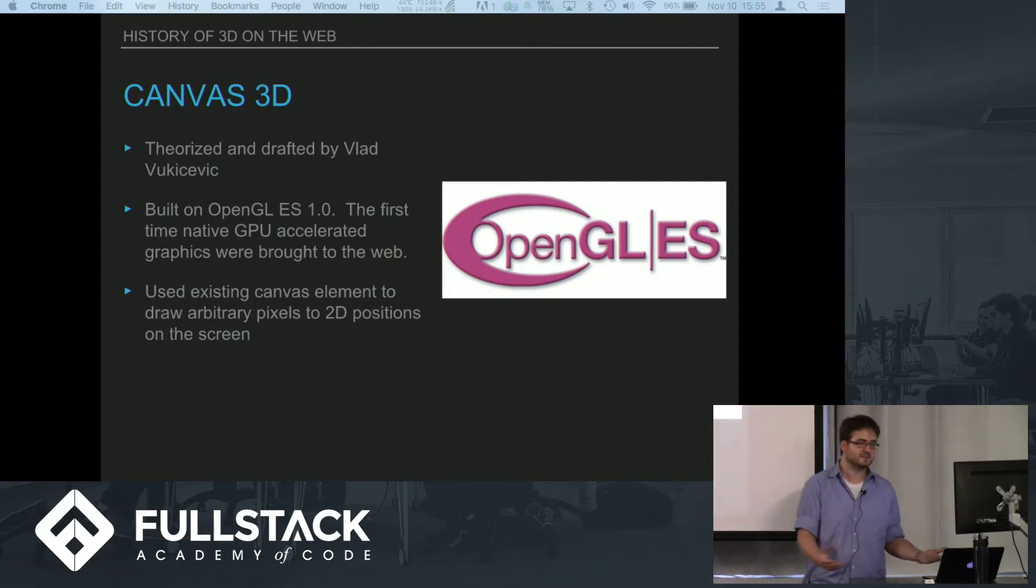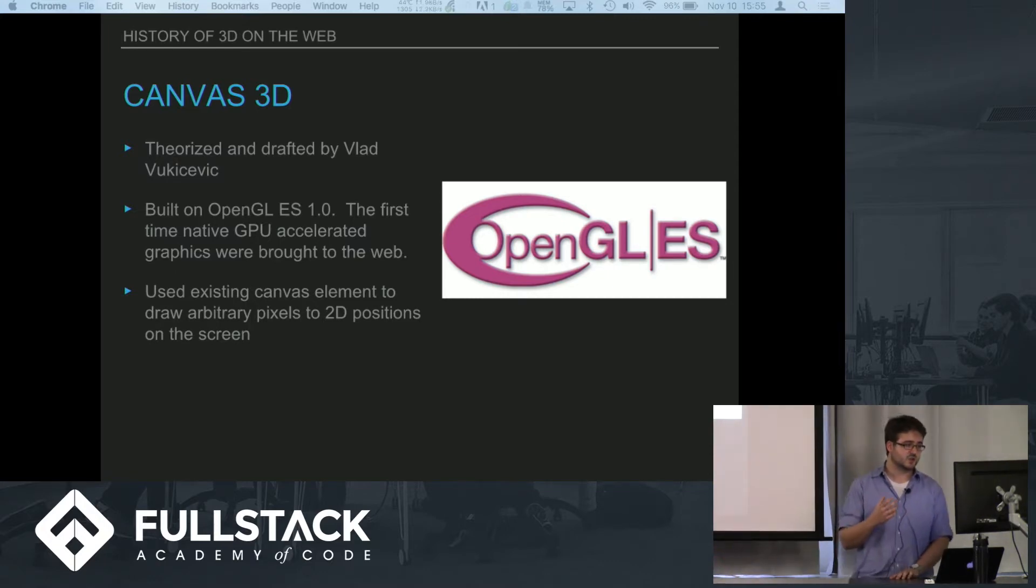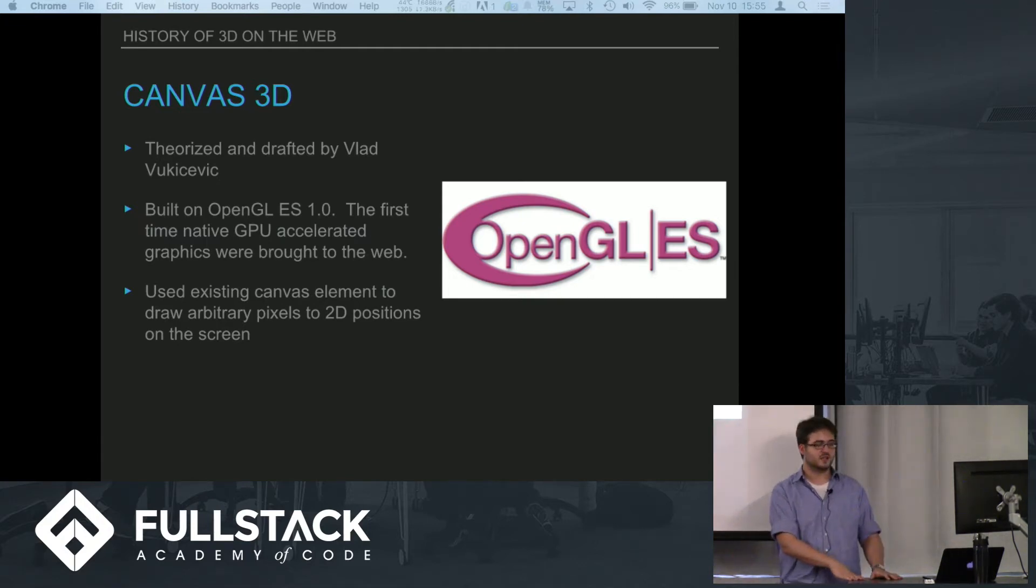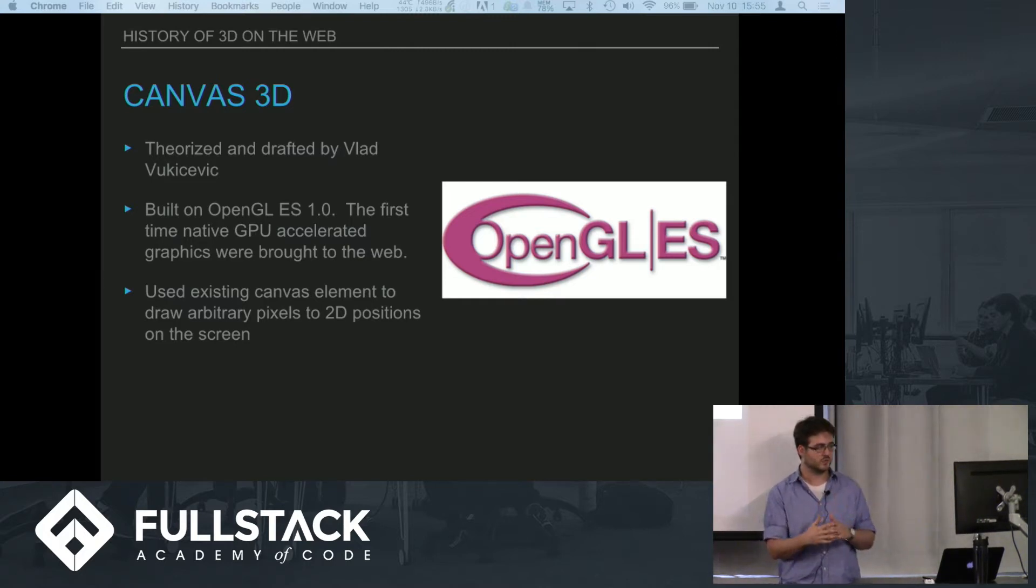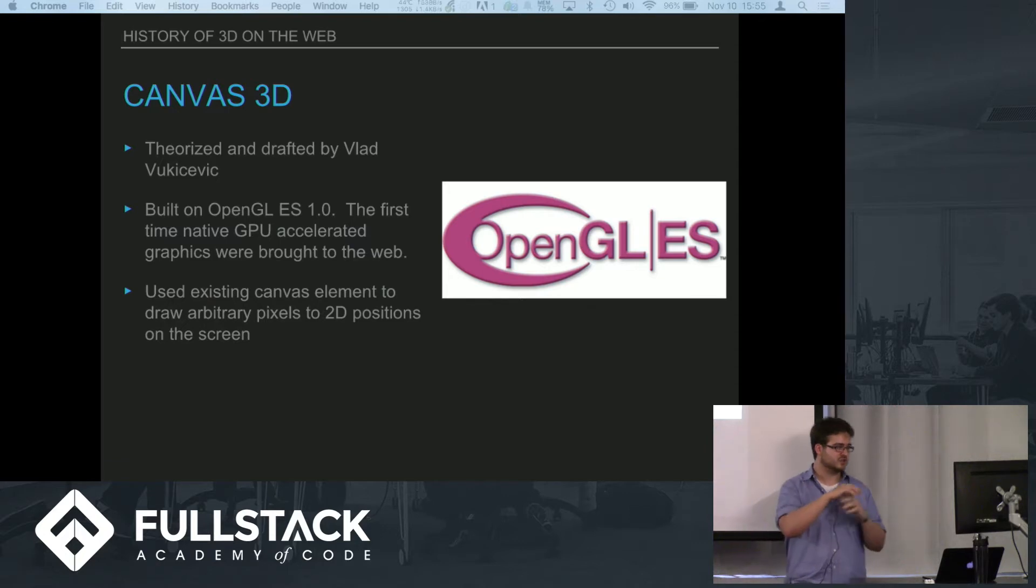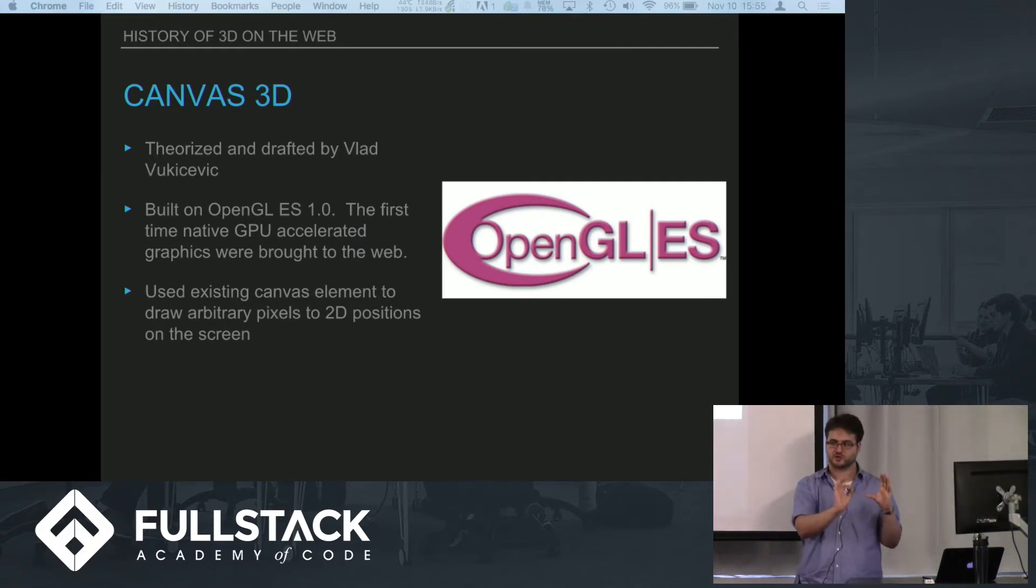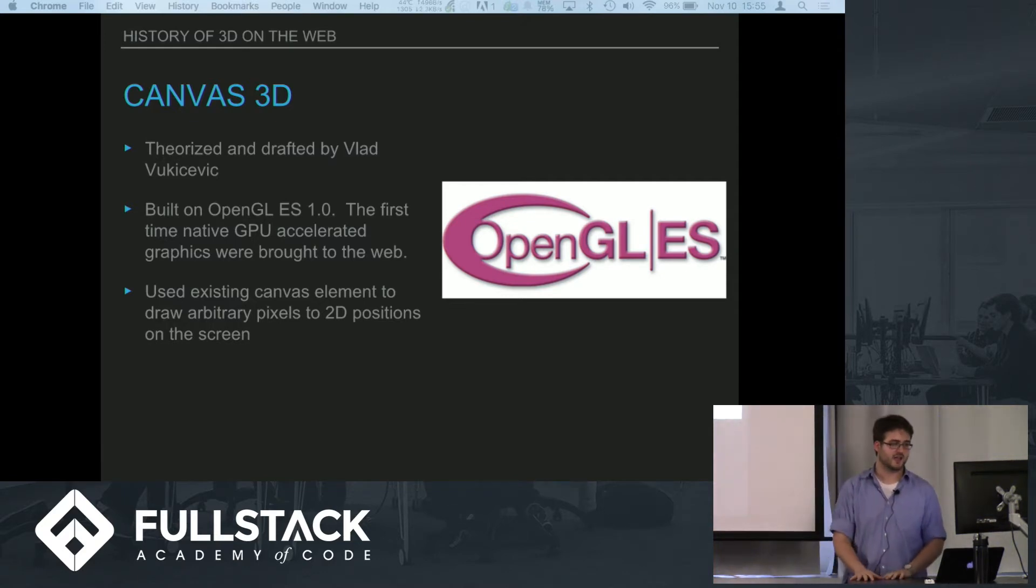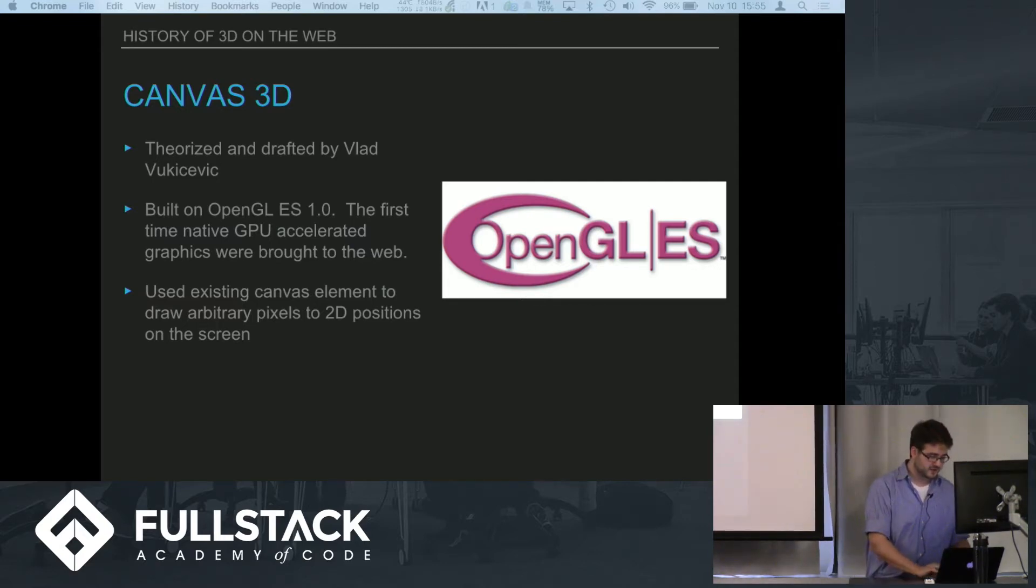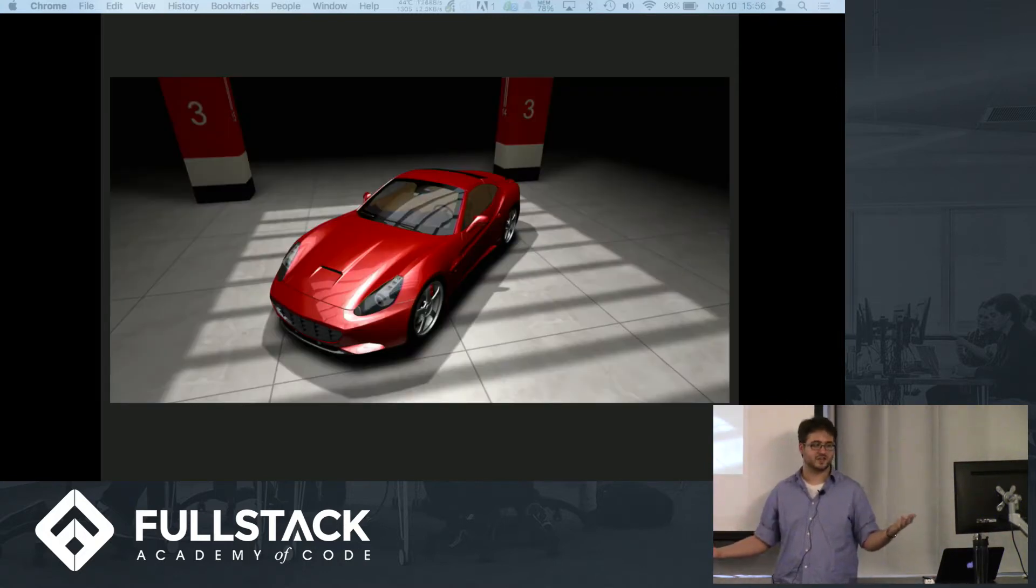Vlad Vukicevic figured out how to bring OpenGL to the web browser. What he did was building on OpenGL ES, which is basically a version of OpenGL that's a bit stripped down and originally was intended to work well with low-powered devices and mobile devices. He wrote a JavaScript wrapper for it and used the canvas element as just a thing on which to draw pixels and had the OpenGL engine behind that figuring out what those pixels should be.